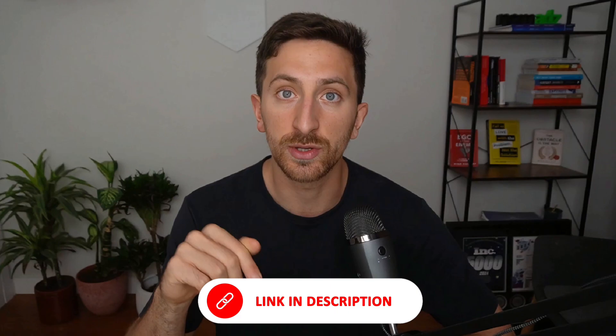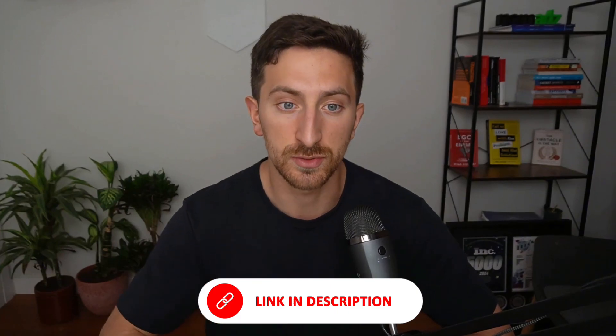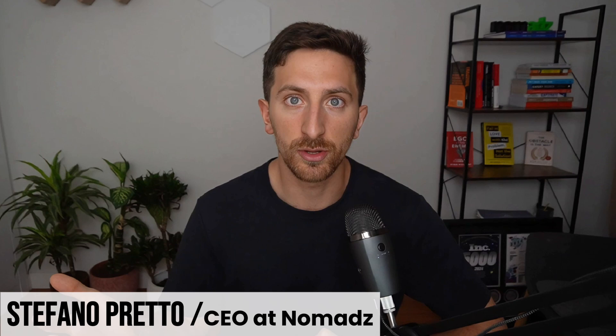Before starting, who am I? I'm Stefan Pretto, I'm the CEO at Nomads. We manage over $10 million in Amazon ads spend on a monthly basis for our clients. We built this tool mainly to help us and our clients in our coaching program, to help them be more efficient and spend less time on manual work.